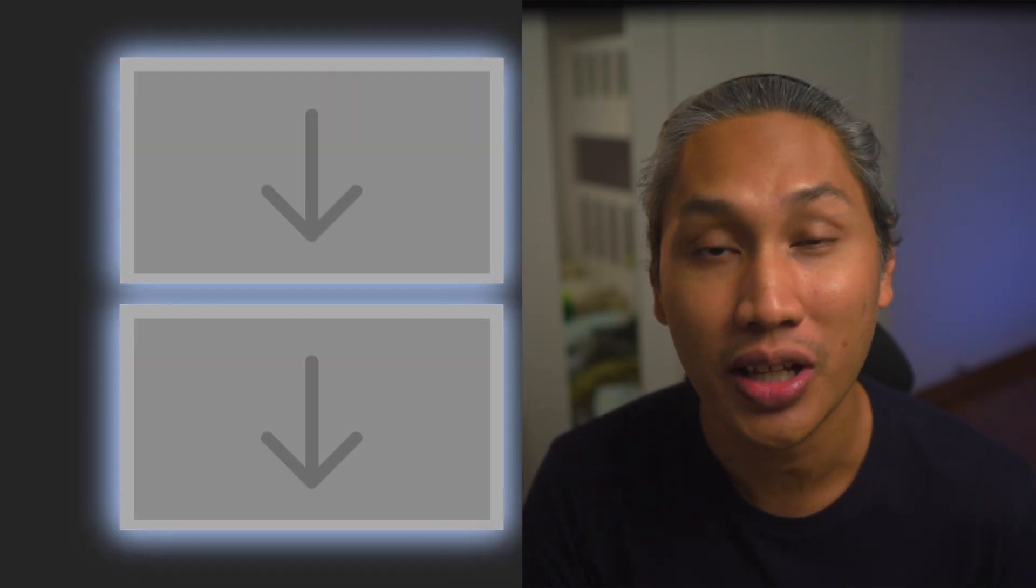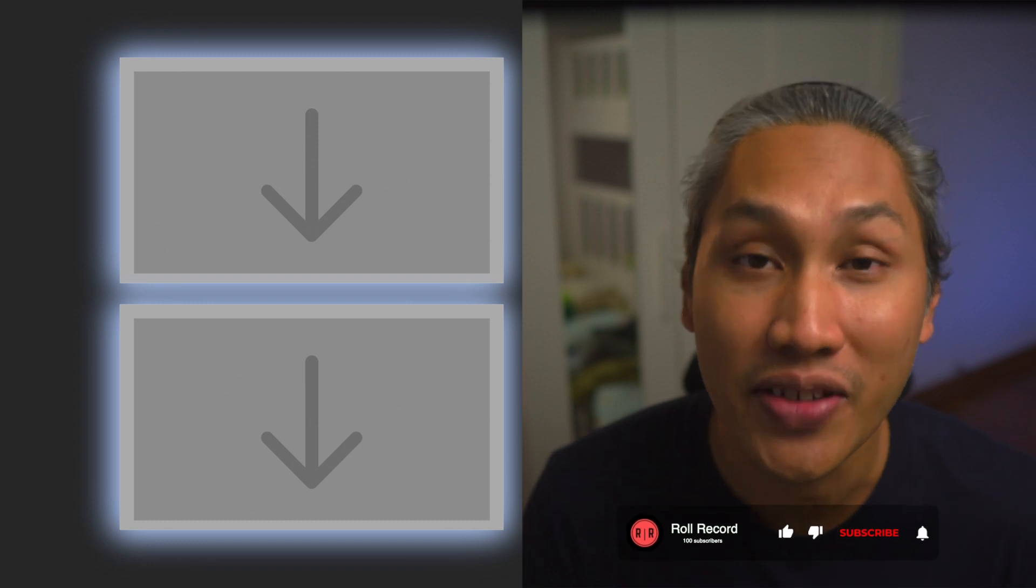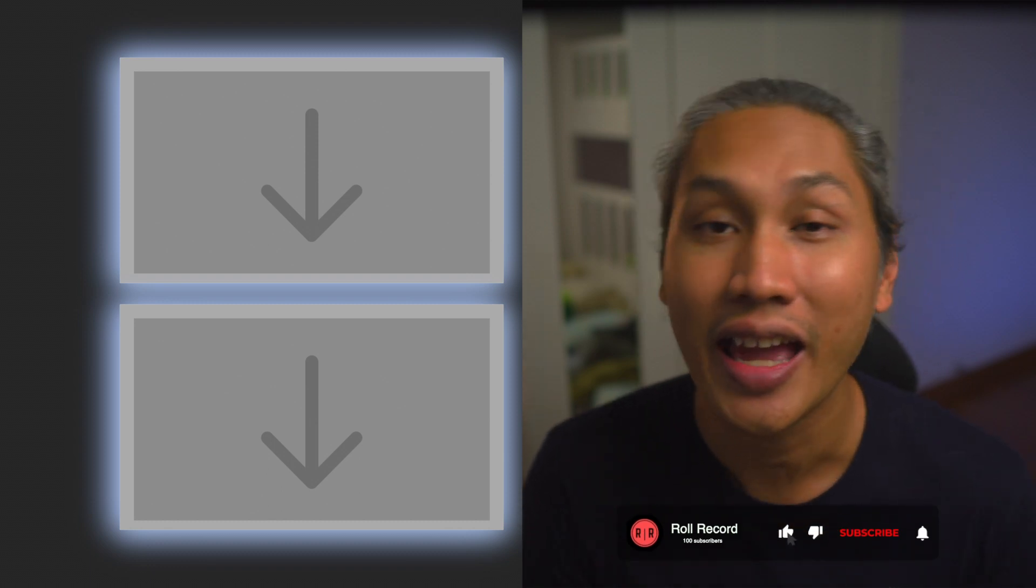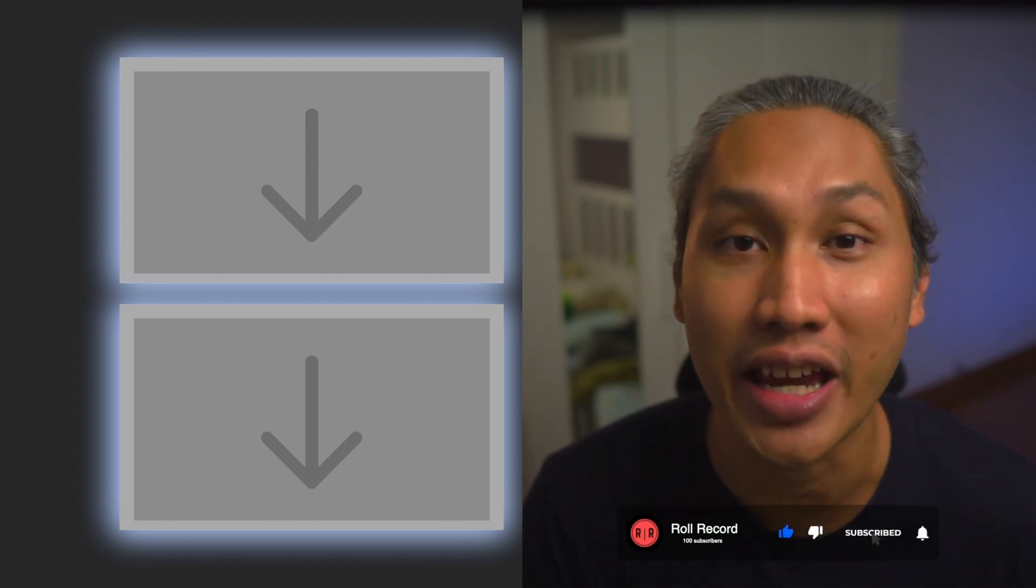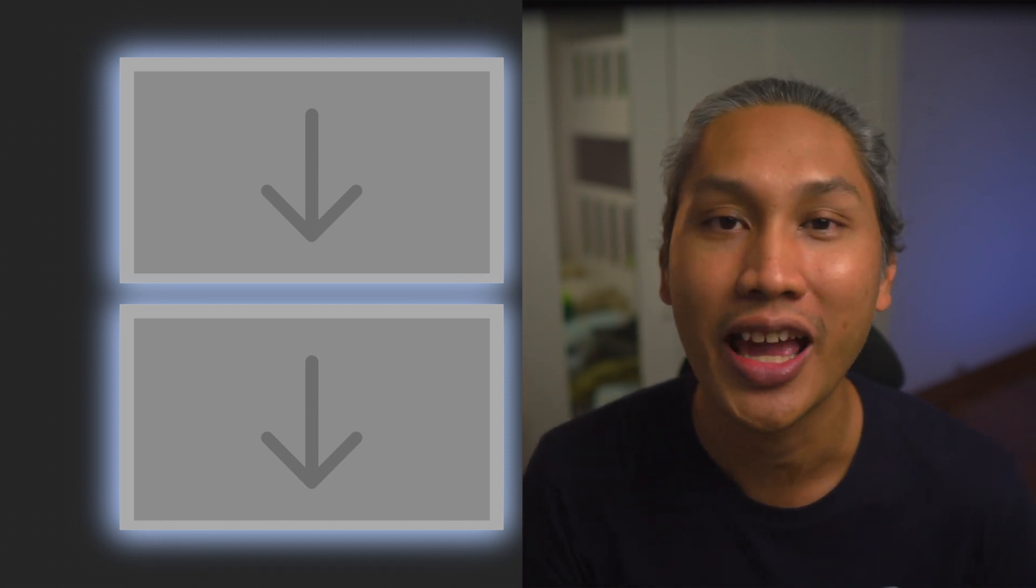Alright guys, that's how you create a watermark for your videos using Kapwing. I hope you found this video useful. And if you did, please be sure to give this video a like, and also to share this video with your friends. If you have any questions, please feel free to let me know in the comment section down below. Thank you for watching, and I'll catch you guys in the next one.